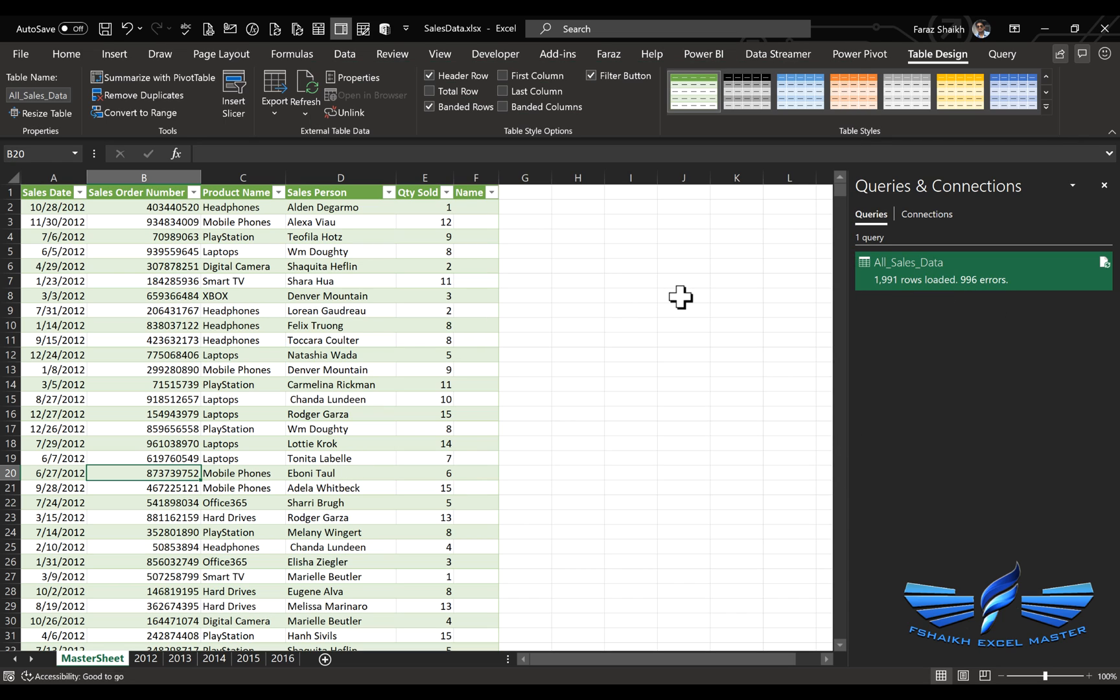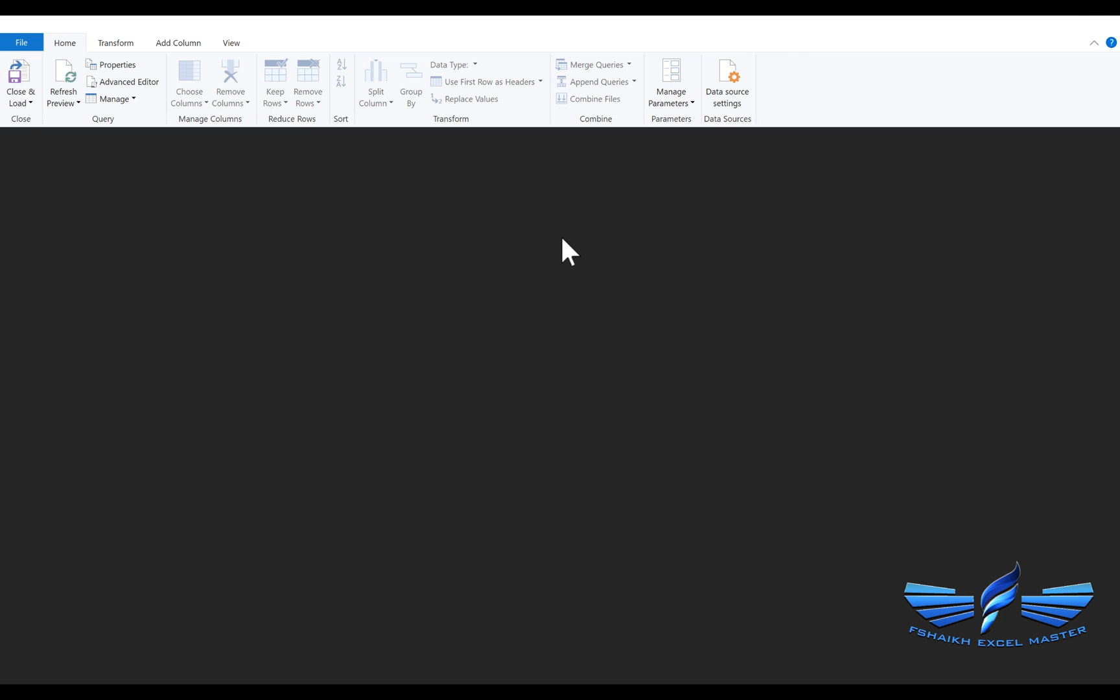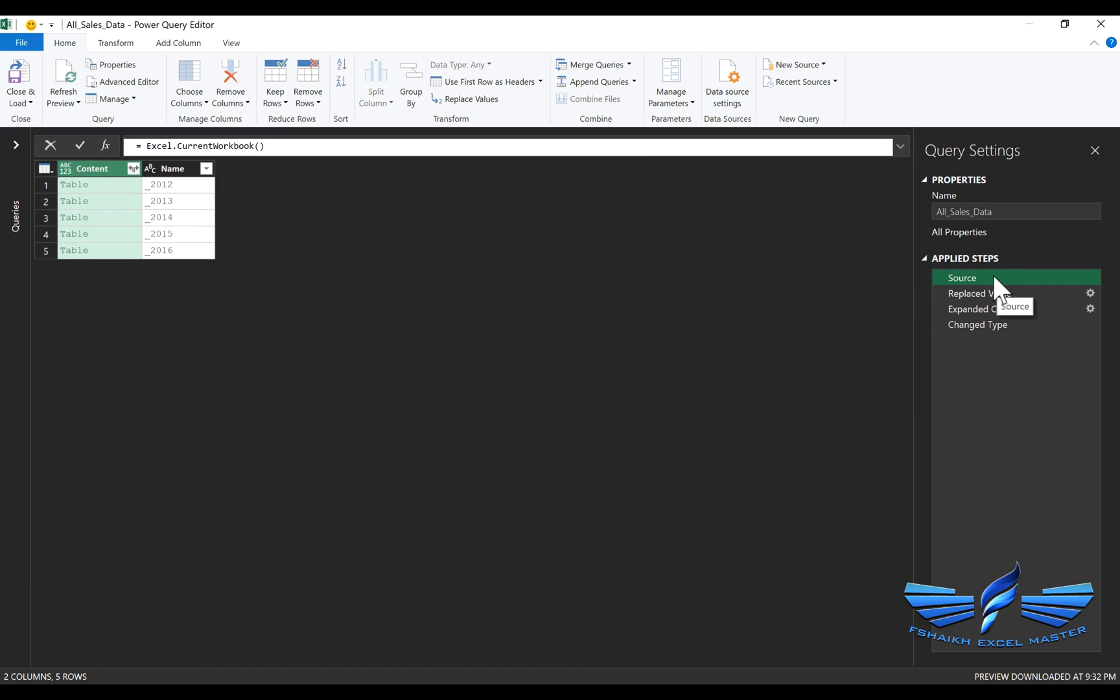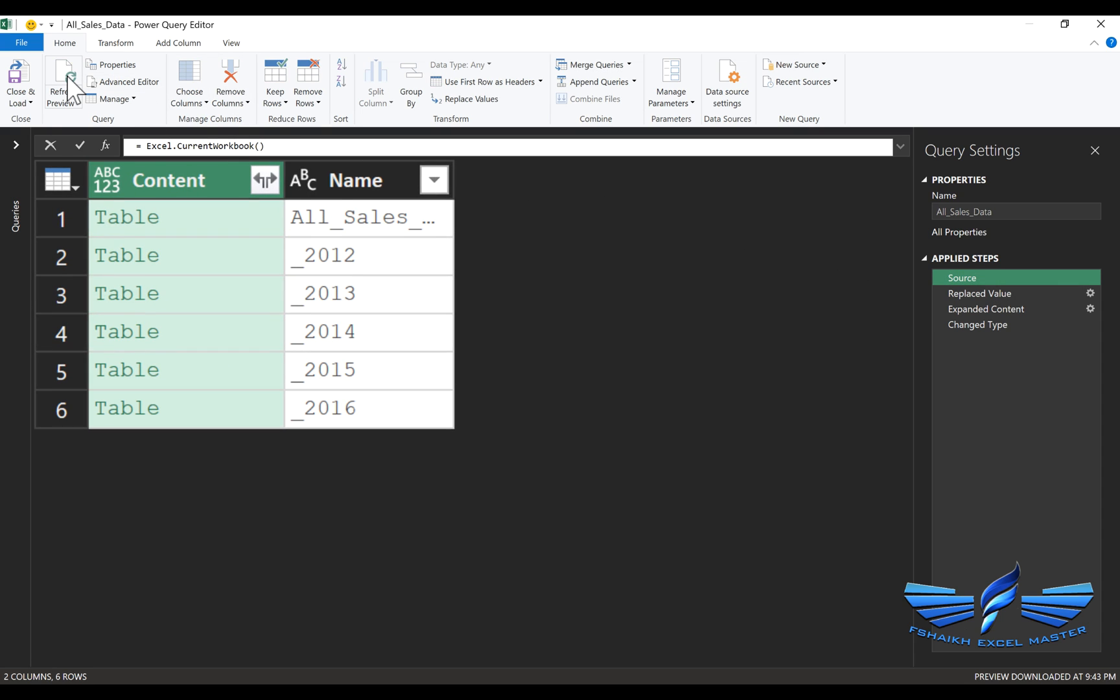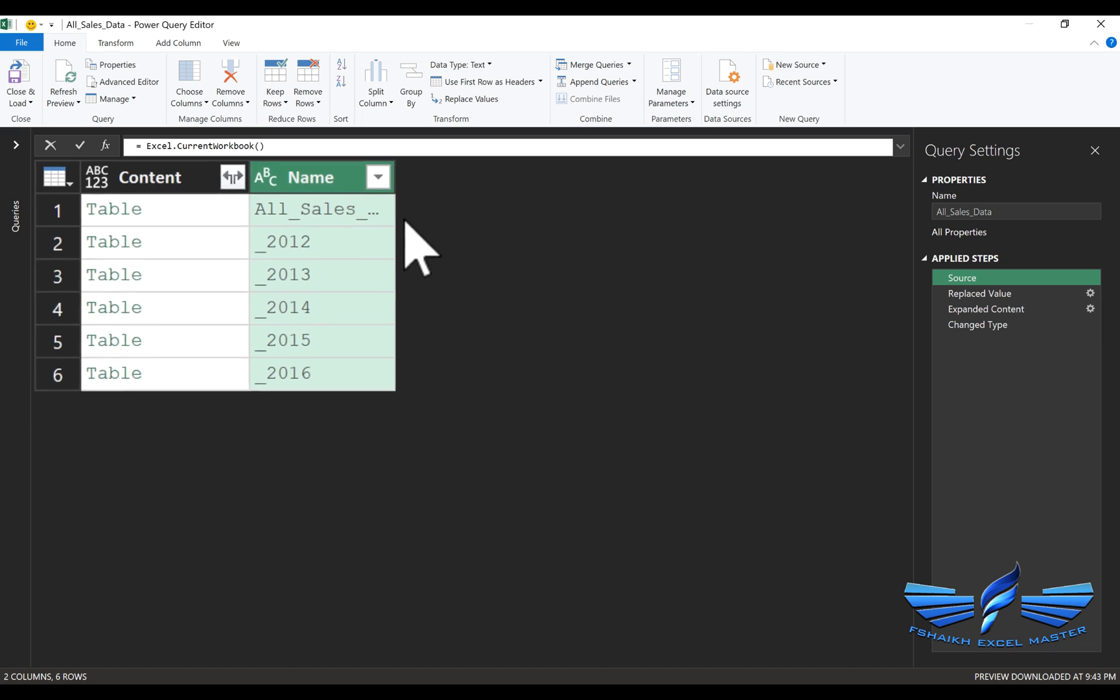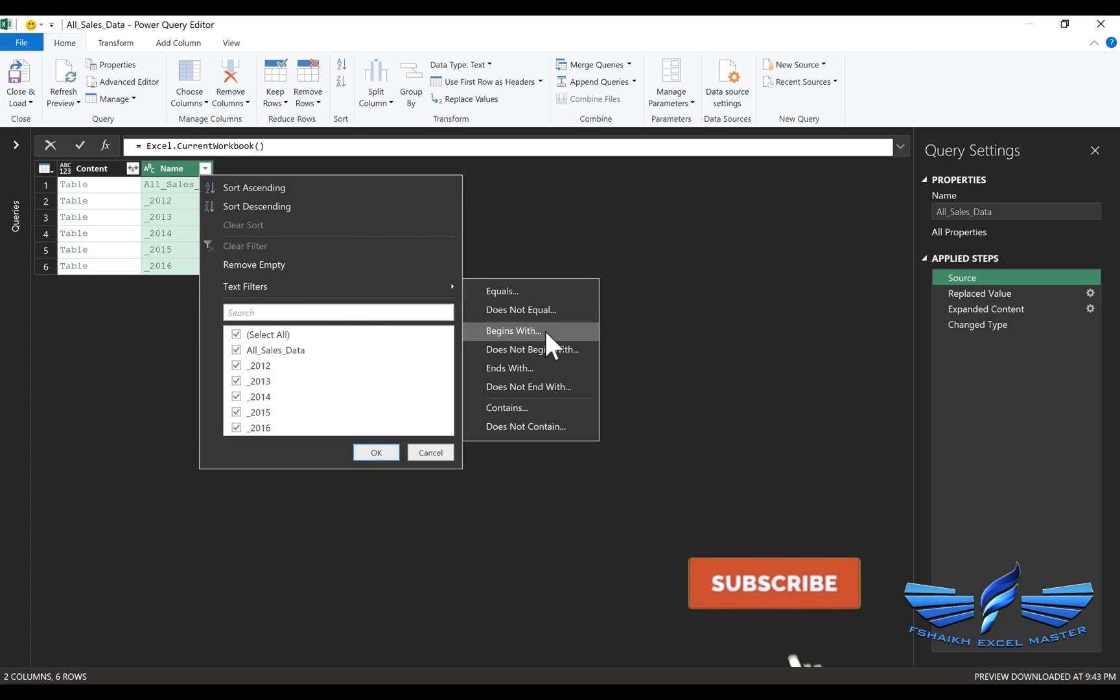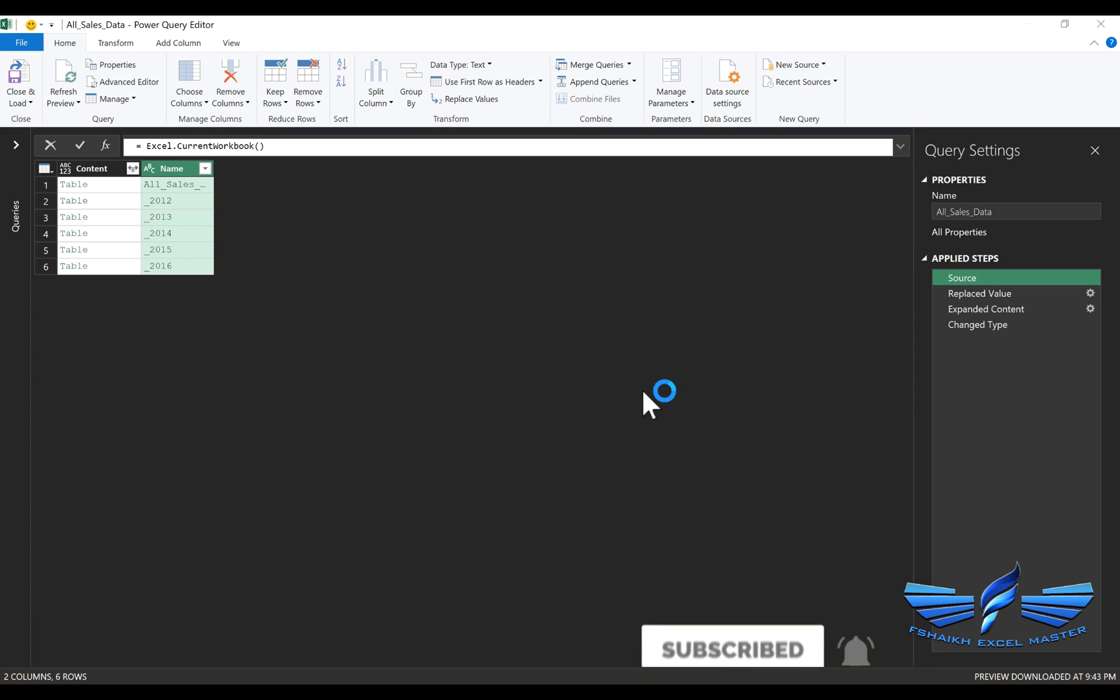So let's go back to our editor. I will go back to my source and refresh it again. So we have that sales table as well. Now since I know the pattern of my data, I know the pattern of my Excel tables. So I can simply say something that begins with underscore.